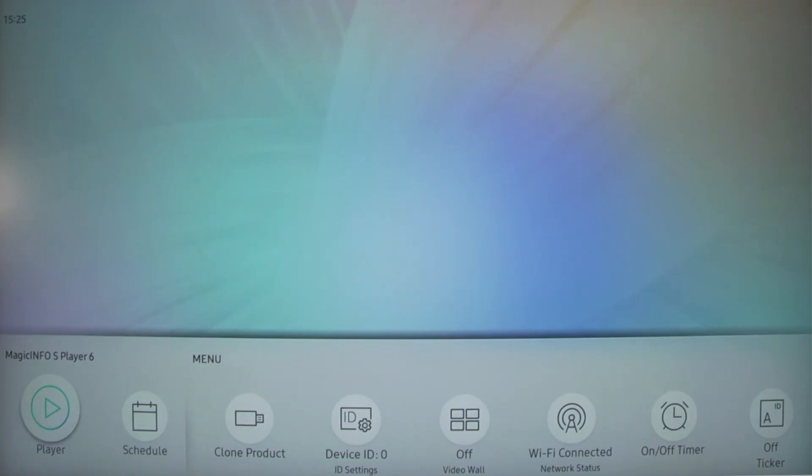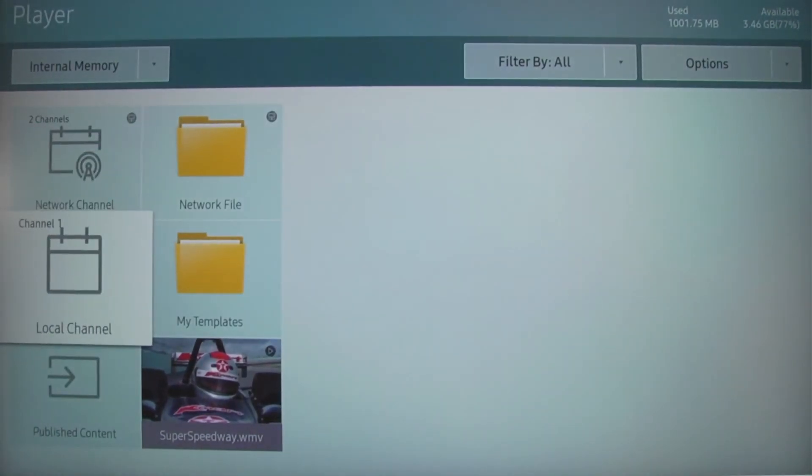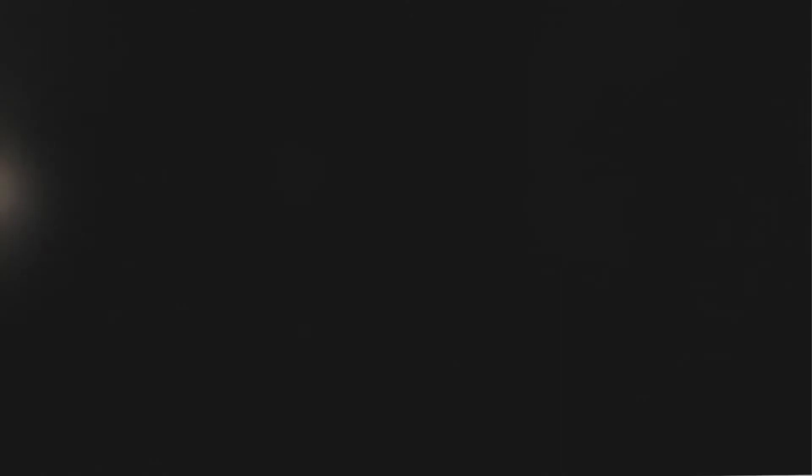This will take you back to the options menu. Select player, and then local channel to start playing your content.